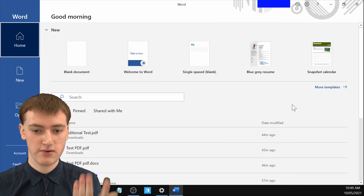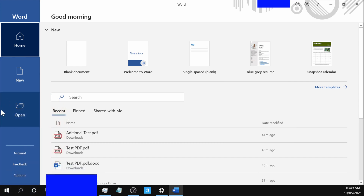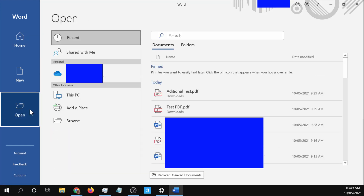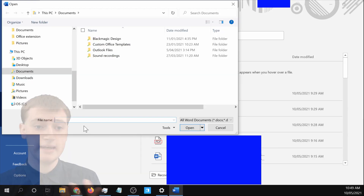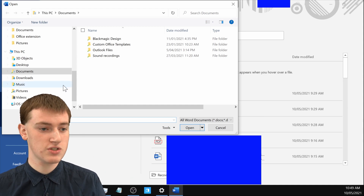But if you want to open the PDF in Microsoft Word, you'll need to open up Microsoft Word like this, and then click on Open here, and then click on Browse. Now you just need to choose your PDF.